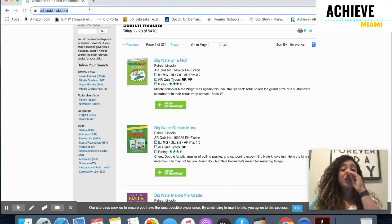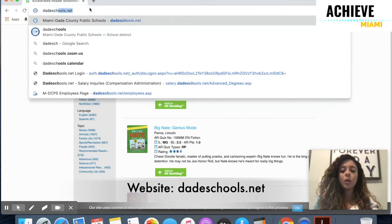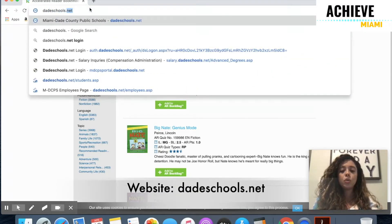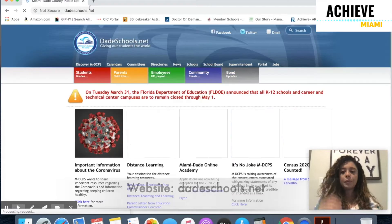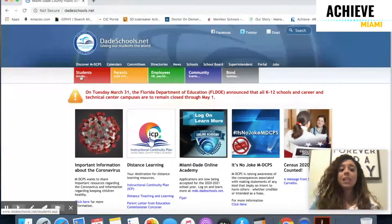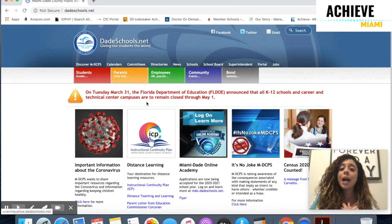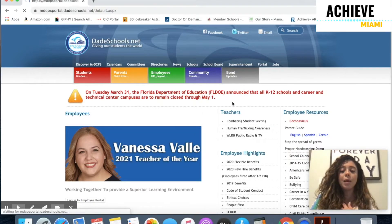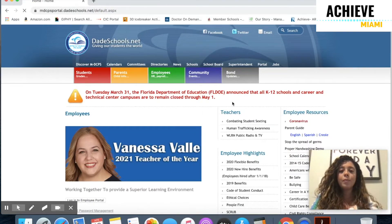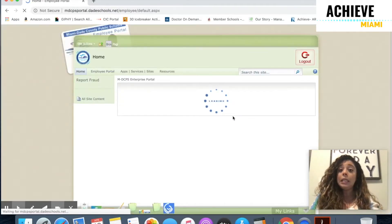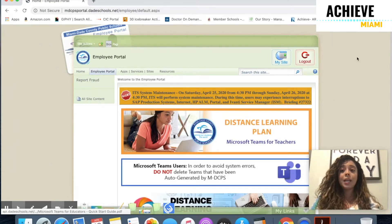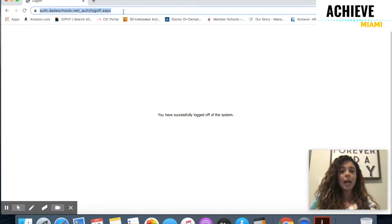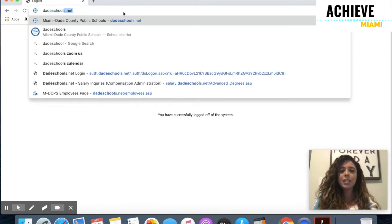I'm going to go to my portal by going to dadeschools.net. You're going to click on students — I'm going to click on employees — and log into my portal that way. Mine already signed me in automatically, but I'm going to go ahead and log out and show you guys that process.